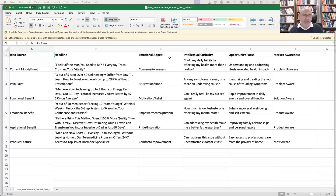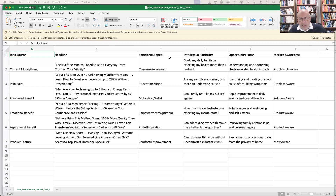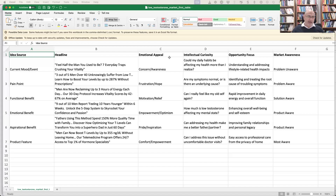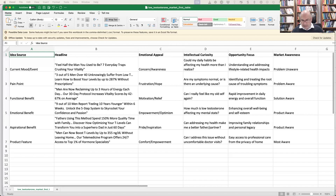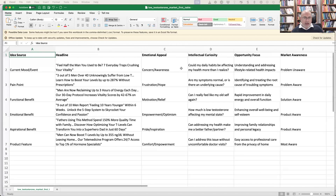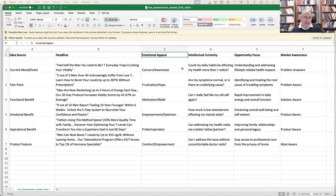The big idea boils down to basically three things. Obviously if you ask 25 copywriters you'll get 25 different answers, but this framework is simple enough to use right away and gives you enough variety. The three factors are: emotional appeal, intellectual curiosity, and then the opportunity — sort of 'what's in it for me?'